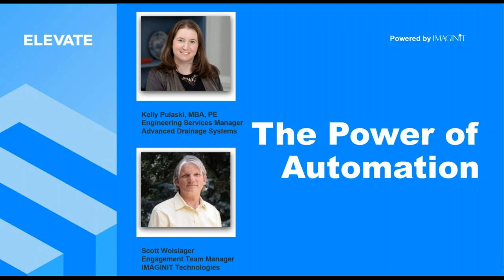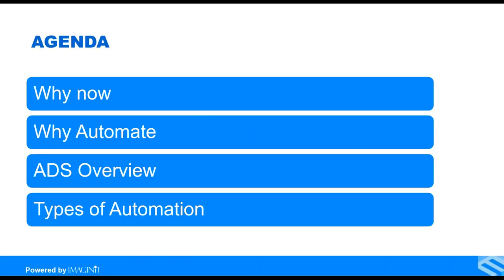Today's agenda is going to be why automate, a little bit of an overview of ADS's journey to automation that has been progressing over the last couple of years, and then I'm going to come back and talk about the different types of automation and the way that we think about automation at Imagine Technologies.